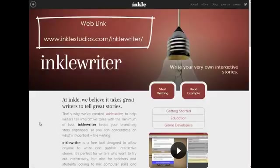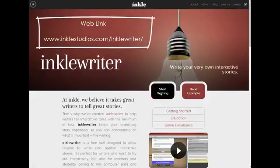Hello everyone, welcome to another EdTechTool video overview. Today's screencast, we're going to be looking at Inkle Writer, which is a tool where you can create interactive stories. Kind of like choose your own adventure fun. So let's get to it and dive in.